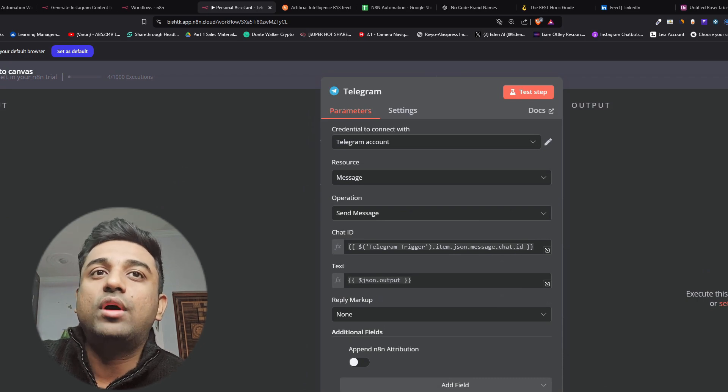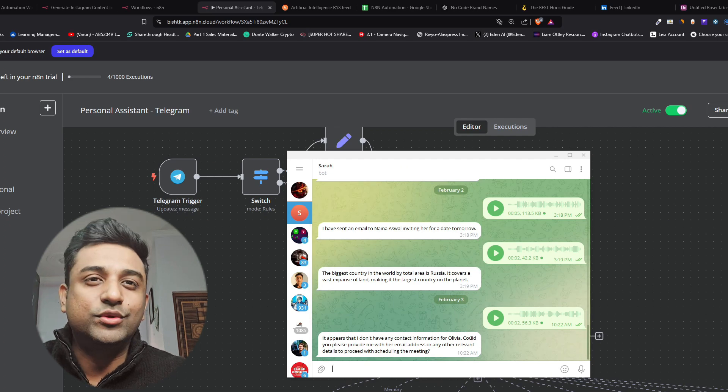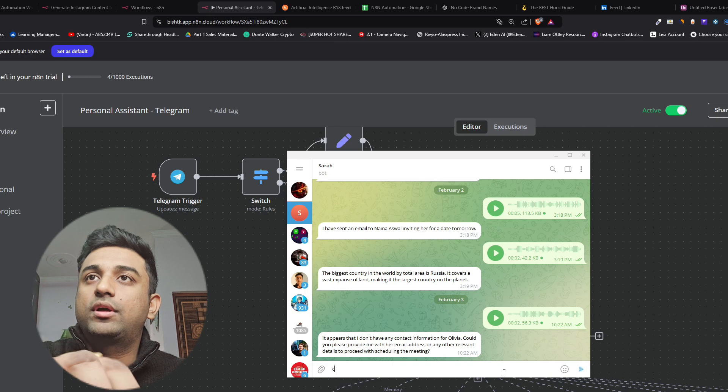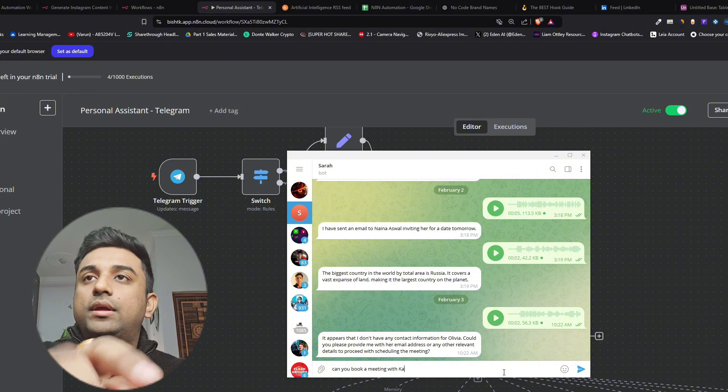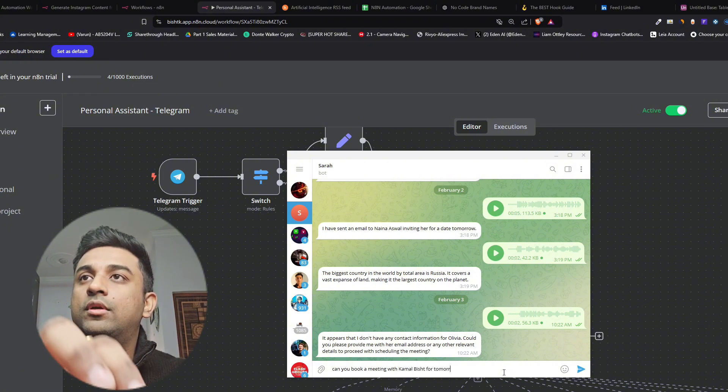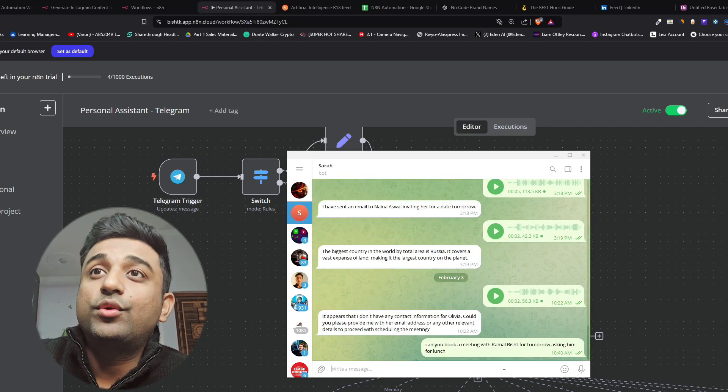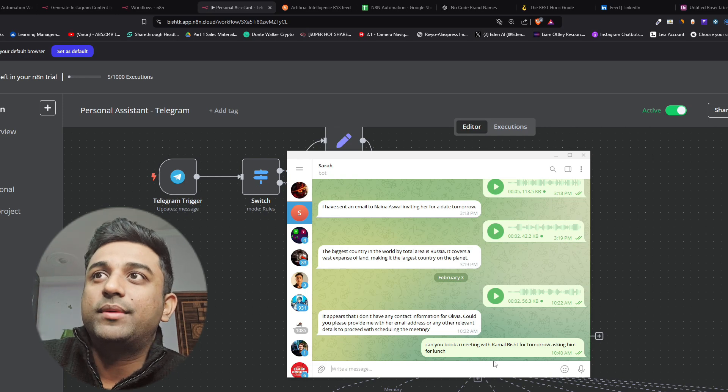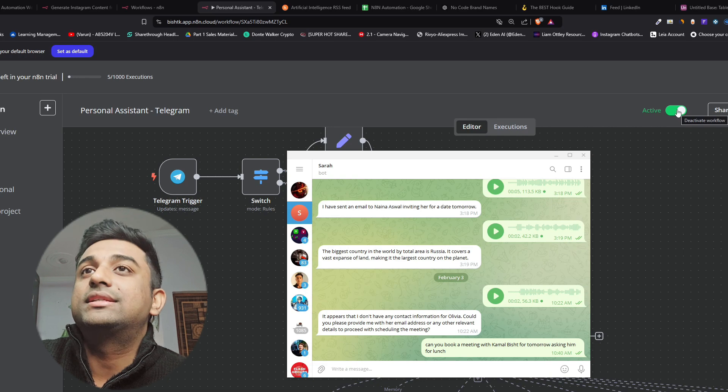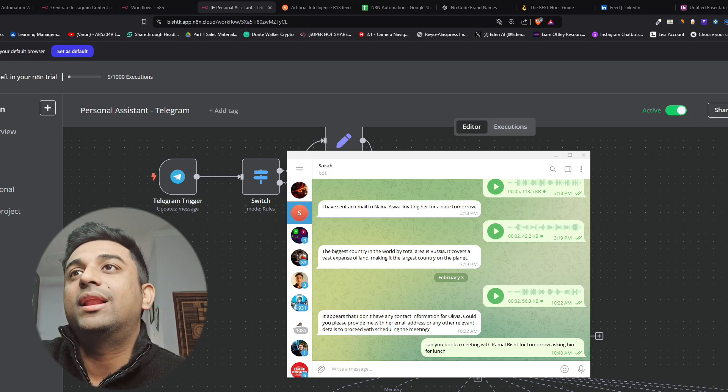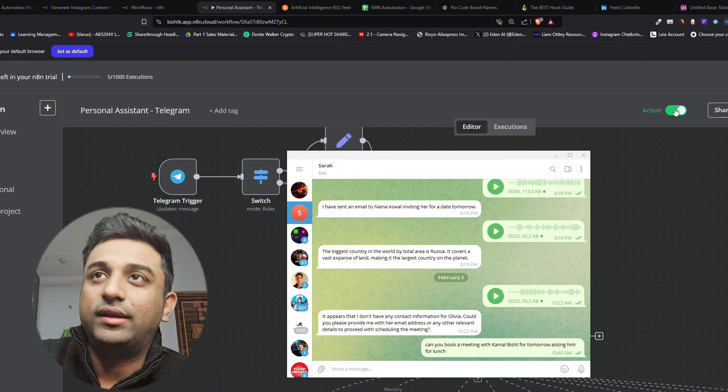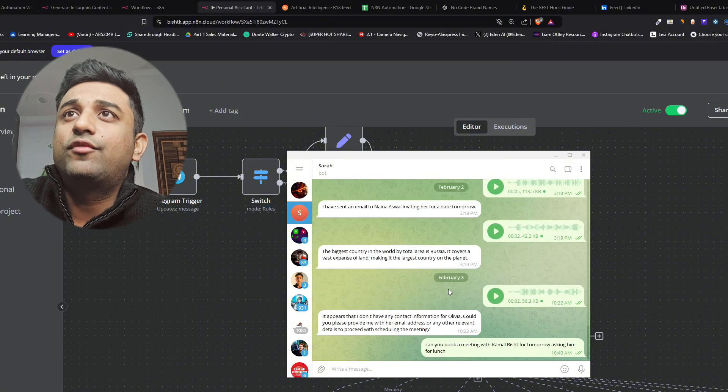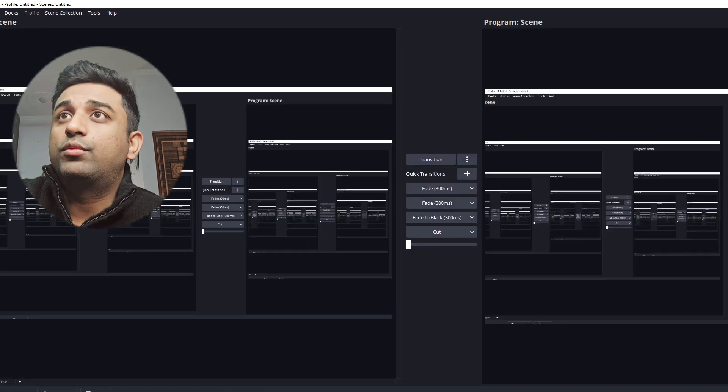Now if I show you how this works basically the bot that we are using right now. If I send a message can you book a meeting with Kamal Pesht for tomorrow asking him for lunch, the bot is going to work automatically on the backend and you won't see right now here because the scenario is active. If it was inactive then I'll have to run this test workflow and then it will send the email out but right now because the scenario is active it will automatically run the scenario. As you can see it has said I successfully booked a lunch meeting for Kamal Besh Feb 4th which is tomorrow from 12 to 1 here the details and they've even sent it to me on email.